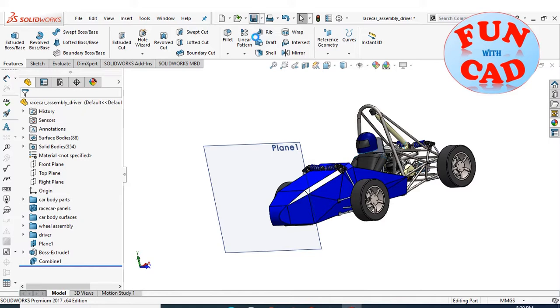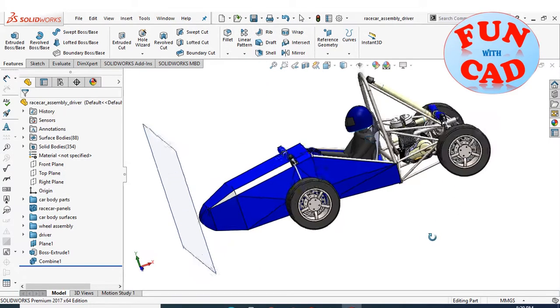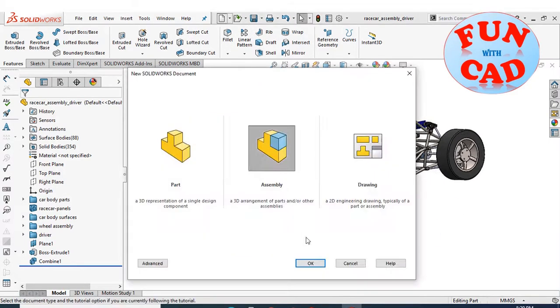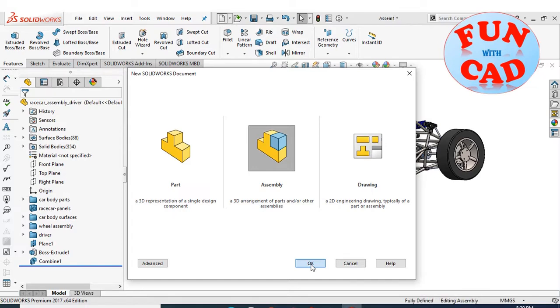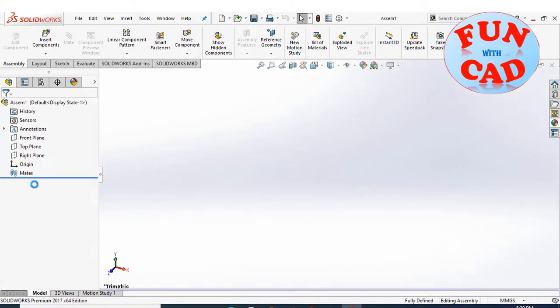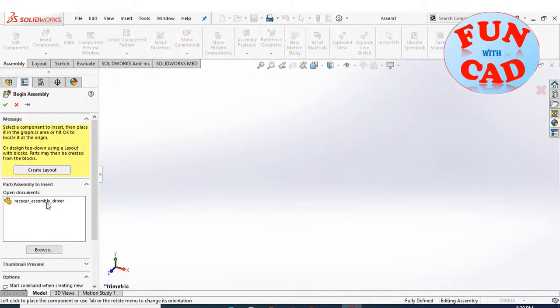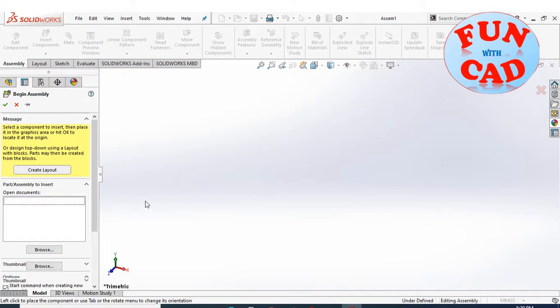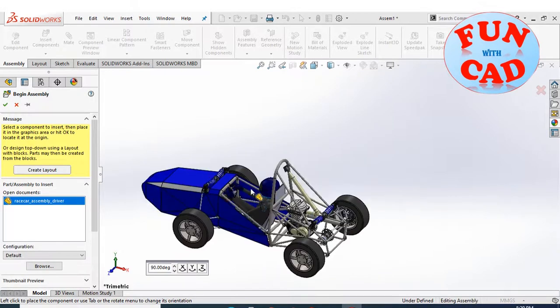Saving the part. Open a new assembly file. Insert the saved file of racecar.